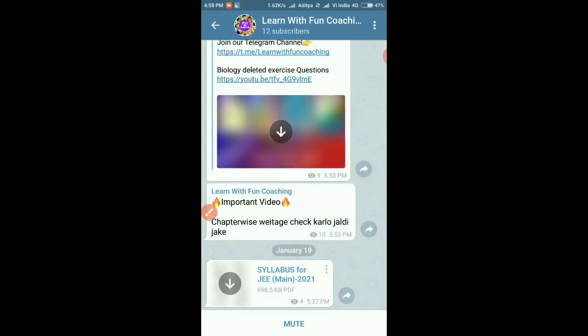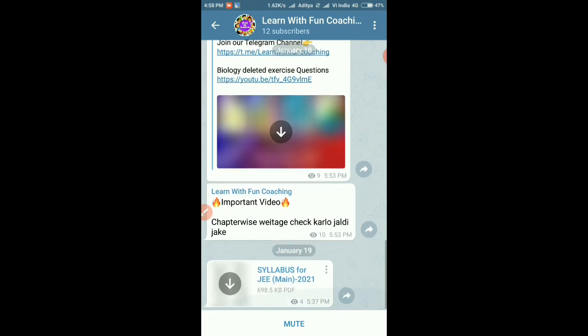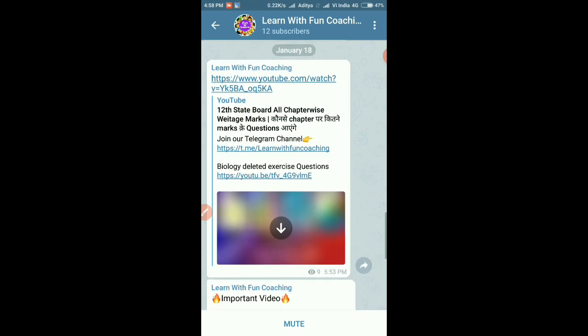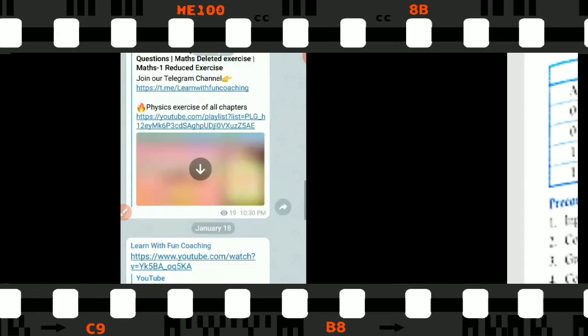If you are new to our channel, please subscribe. Without wasting time, let's continue our video.